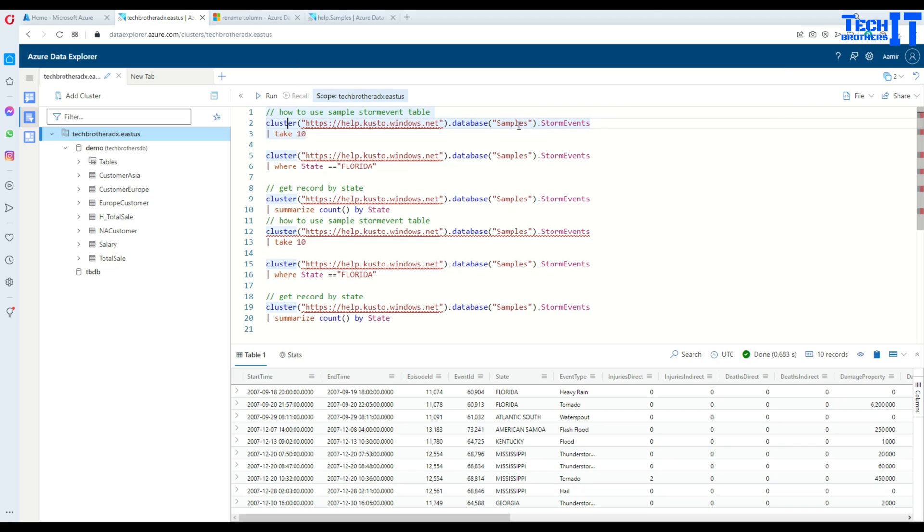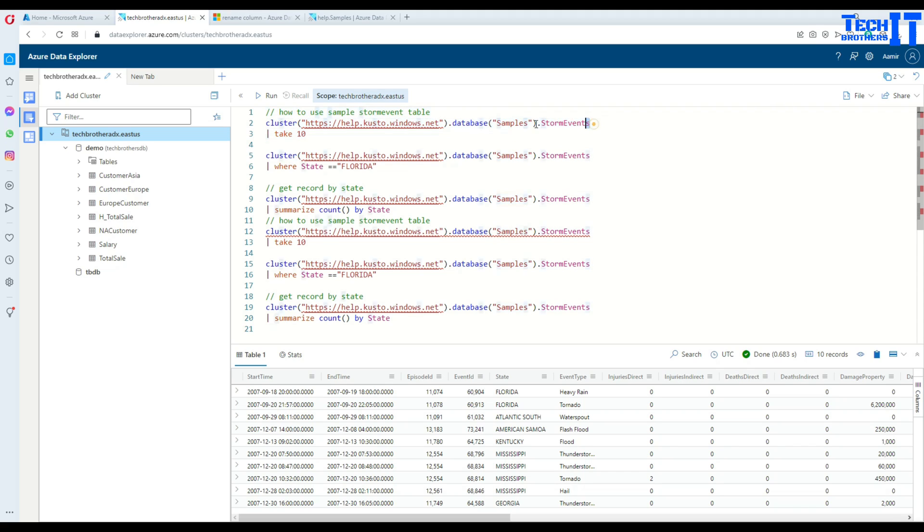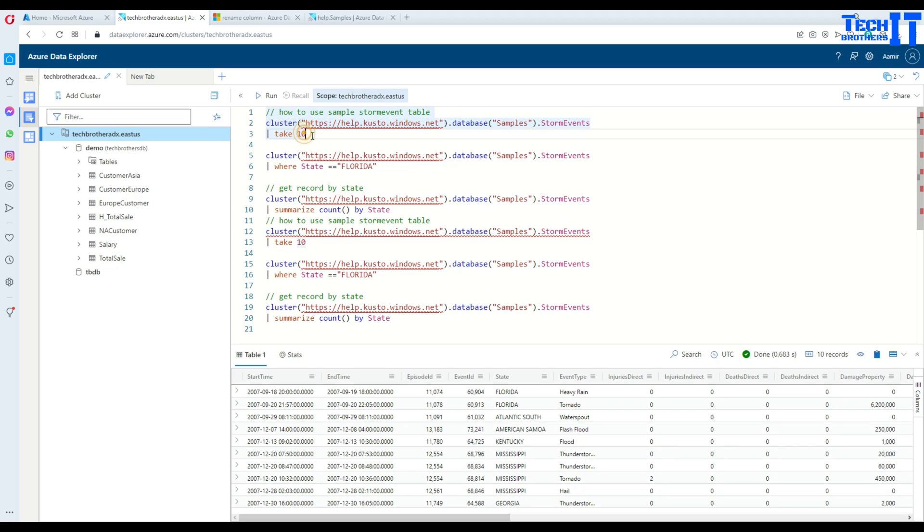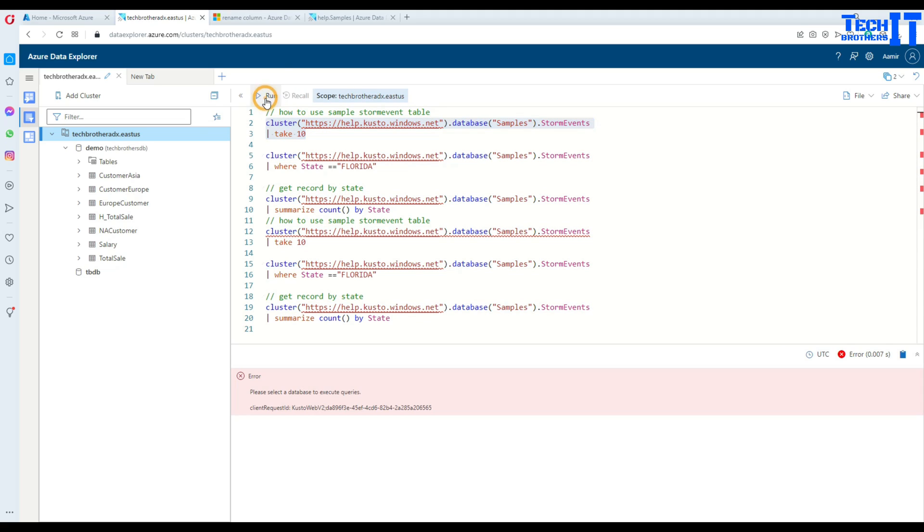Here that's the database name samples and then you have this table. You will provide this line, then it means that you are querying that cluster and this is the table you want to get the data from. Then you can say take 10 and it will run both lines of code.